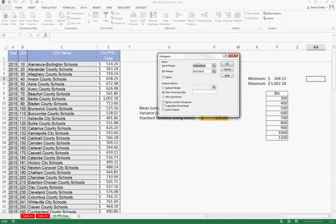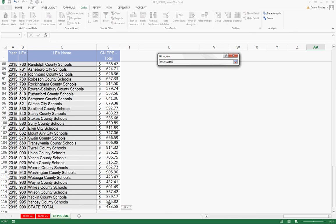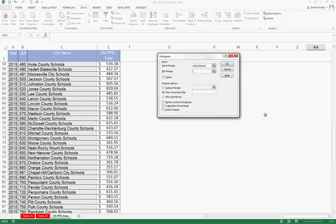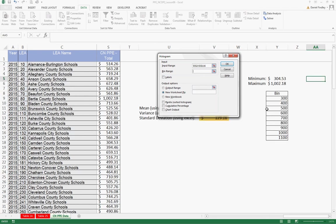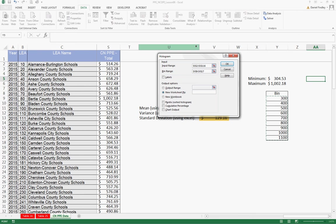And I'm going to clear these out. So for our input, we want column S all the way through the local systems, but not the state total. For our bin range, we need to select the bins that we just generated, 300 to 1100.